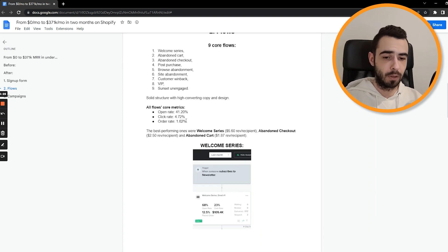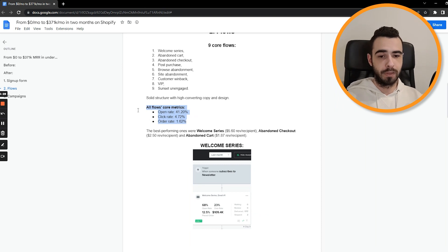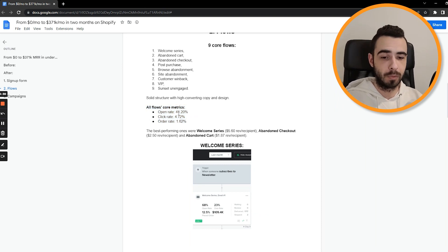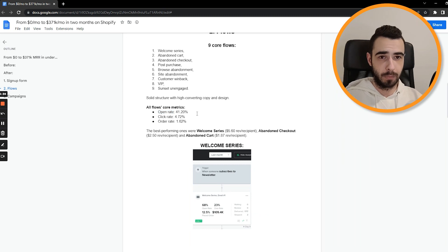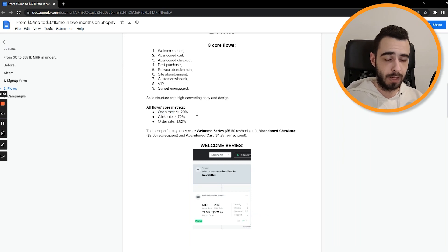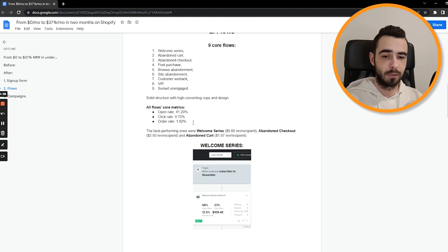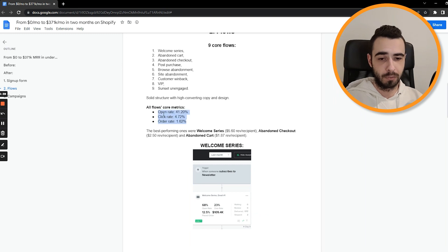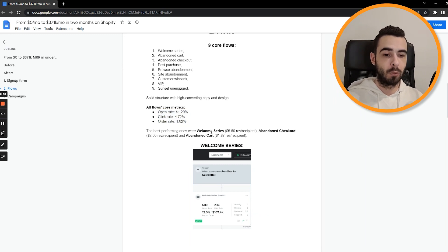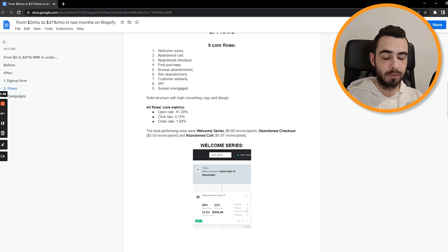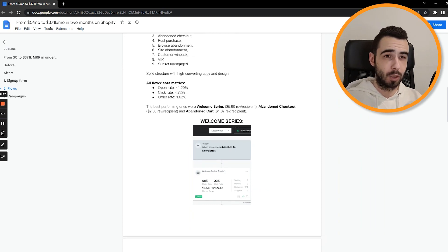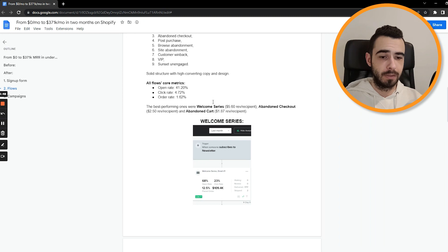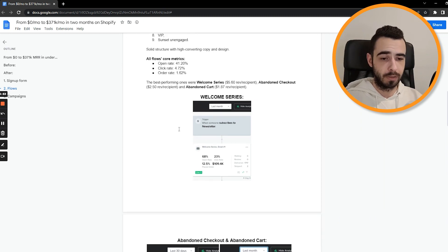So this is how it went with the flows. And these are some of our core metrics, which I think are quite decent. One thing that could be probably higher is Open Rate. But we then ran a bunch of A-B tests for subject lines, preview texts, etc. So we bumped it up later on, but these are just metrics from the timeframe that I'm talking about. The best performing flows were Welcome Series, Abandoned Checkout and Abandoned Cart. And this will be the case for most e-commerce brands. These three flows are gonna generate the most revenue for your brand.